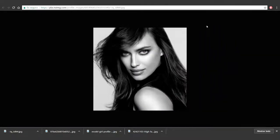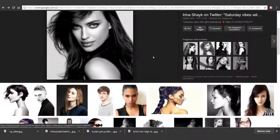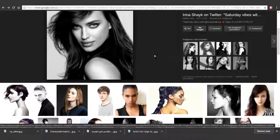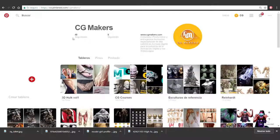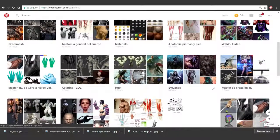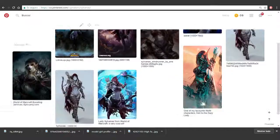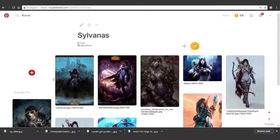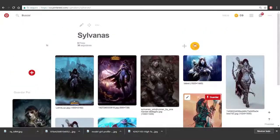Now, with regards to the general specs of anatomy, we've got them already on CGMaker's Pinterest — it's this one over here. You simply access CGMaker's Pinterest and you can access all the boards available. Here we can find lots of images we can use as reference for Sylvanas. I'll upload the images we'll use for the anatomy, or at least some of what we need. I think this is it about this class — see you on the next video.